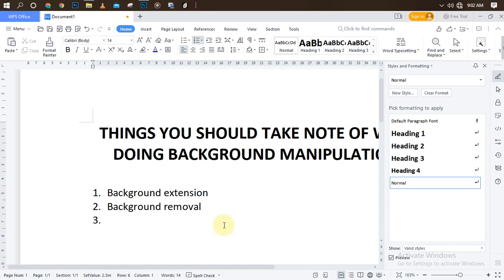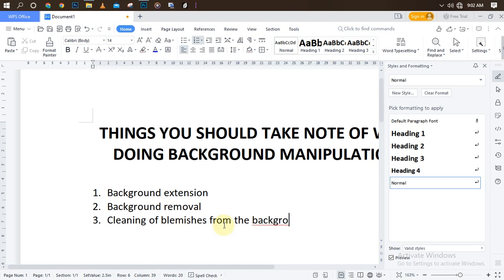Step three is blemishes removal. Not all the time does the program come out smooth — sometimes we have blemishes, rough patches — so the next step is cleaning the blemishes from the background. After that, step four is object placement, which is also a crucial part. You need to know how to place your objects to make it look realistic, as if you took the picture there using the actual background.